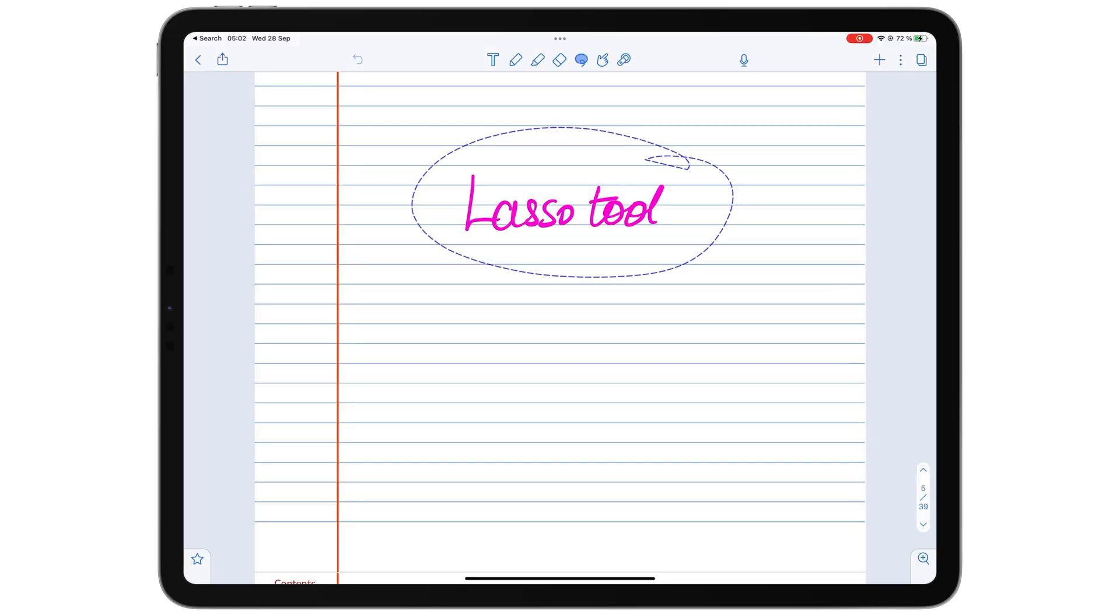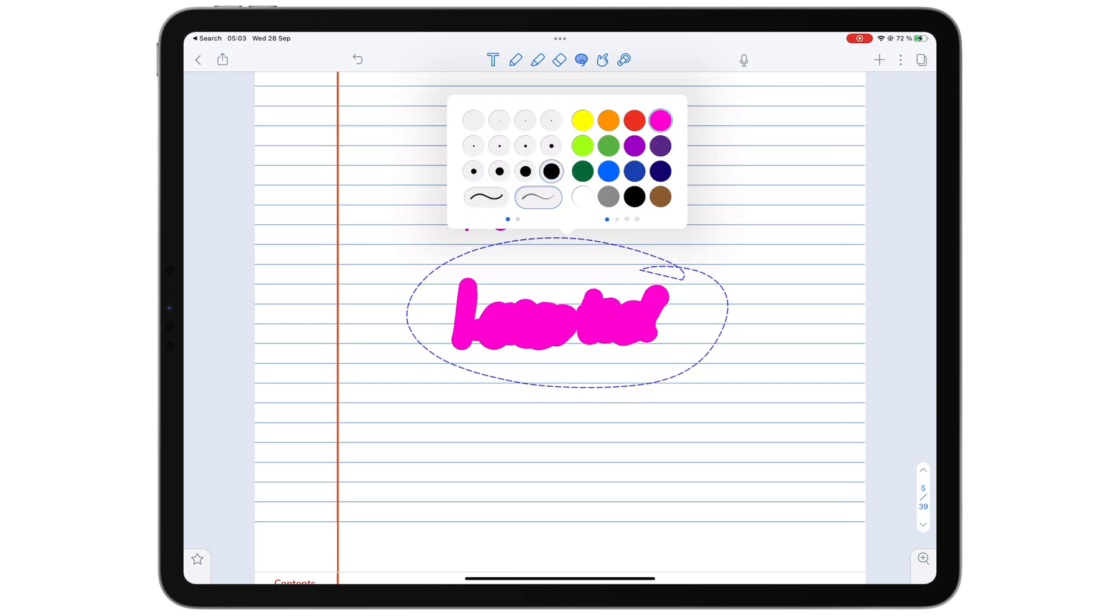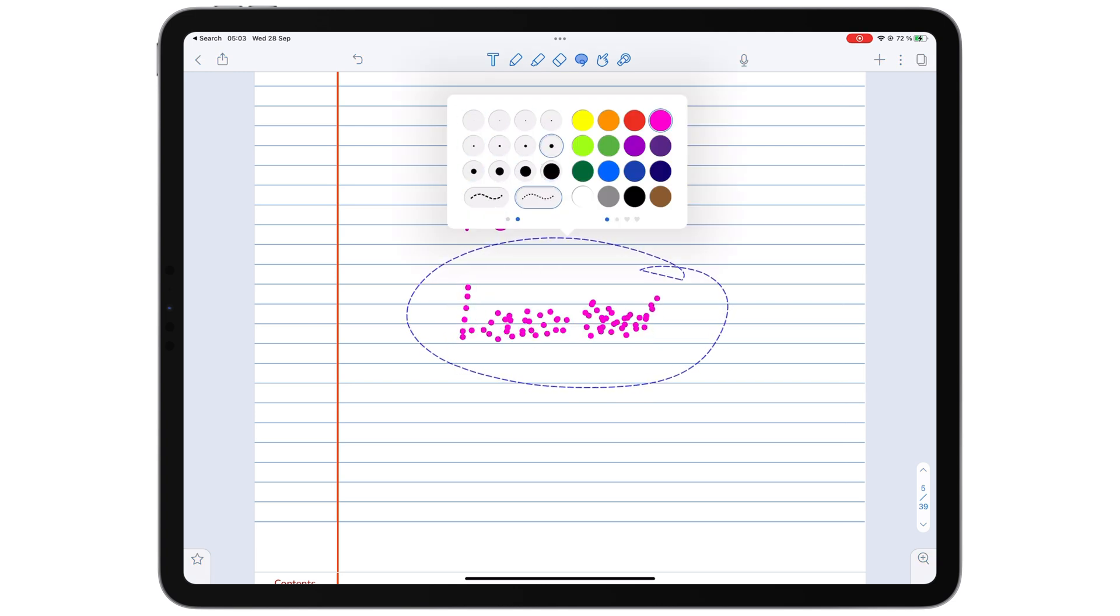It can also drag and drop items between apps. In Notability, you can also duplicate as well as change the pen thickness and type for your notes, which is something you can't do in GoodNotes.